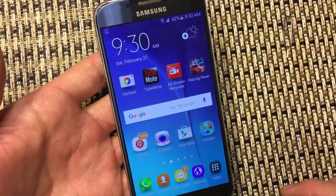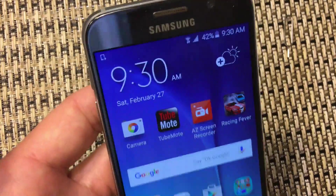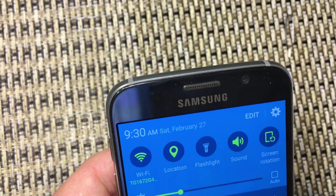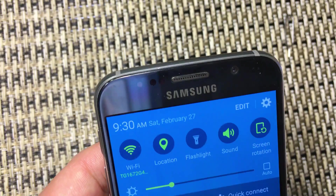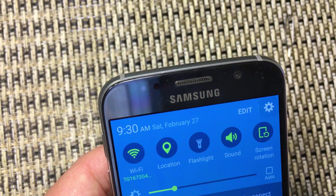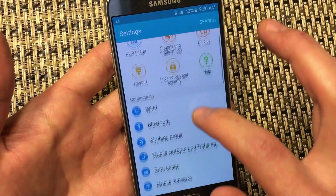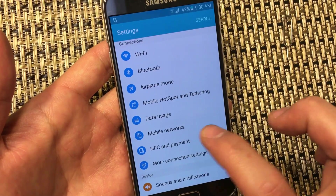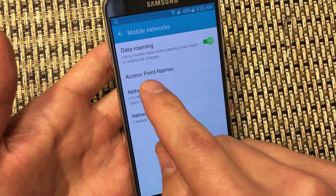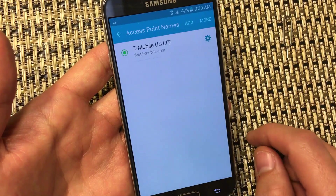It's very easy to fix. What you need to do is change three things in your APN settings. First, scroll down and click on Settings — the wrench icon. From here, click on Mobile Networks, then click on APN, which is Access Point Names.